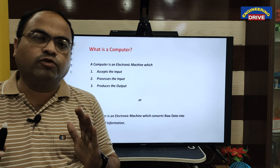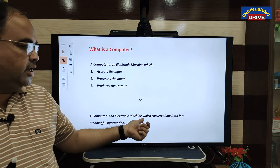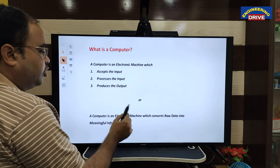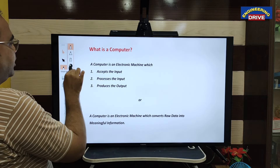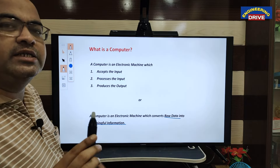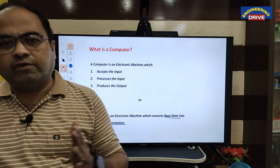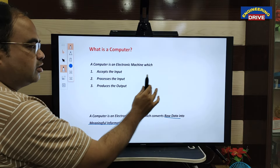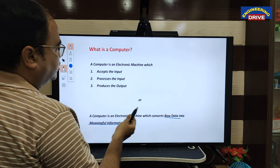Another definition of computer: a computer is an electronic machine which converts raw data into meaningful information. Raw data is unprocessed data, which the user will give as input. After processing, what the user will get is meaningful information. So both these definitions you can write in the exam also.